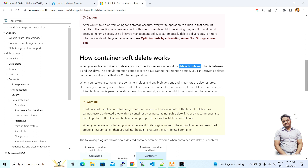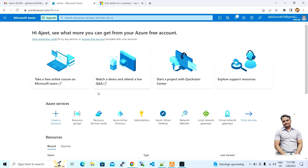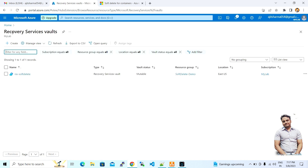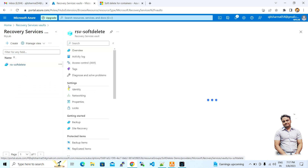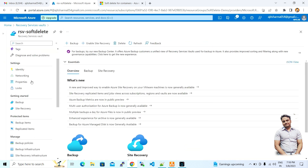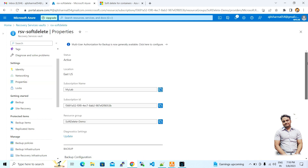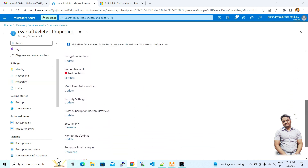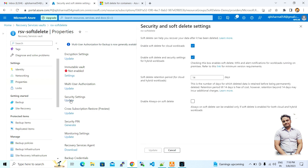Let me go to one of the Recovery Services Vaults where we are backing up data for a virtual machine disk. If you go to the properties and then to security settings, you can find the soft deletion retention period. By default it is set to 14 days for that Recovery Services Vault, and it is enabled.